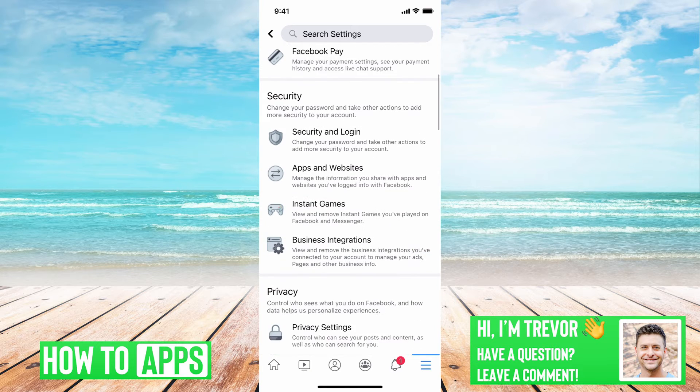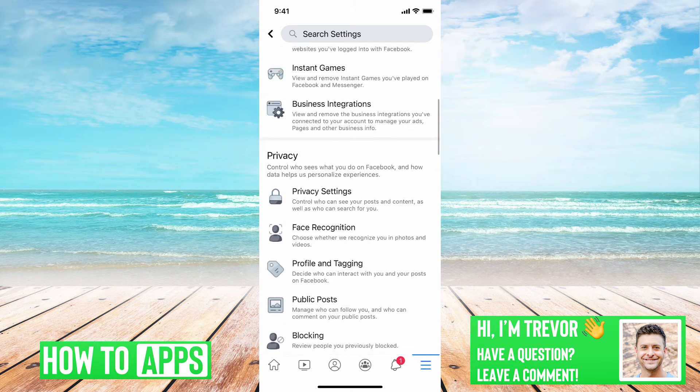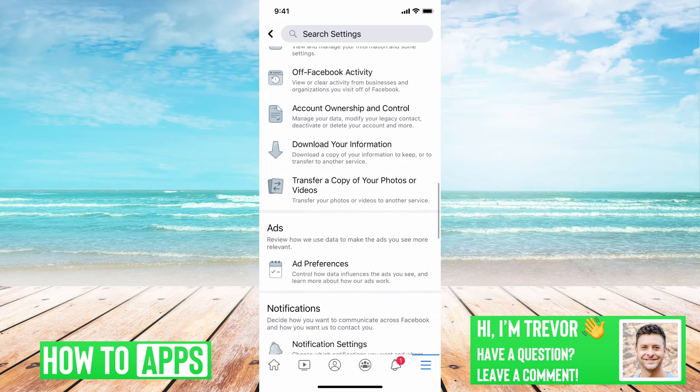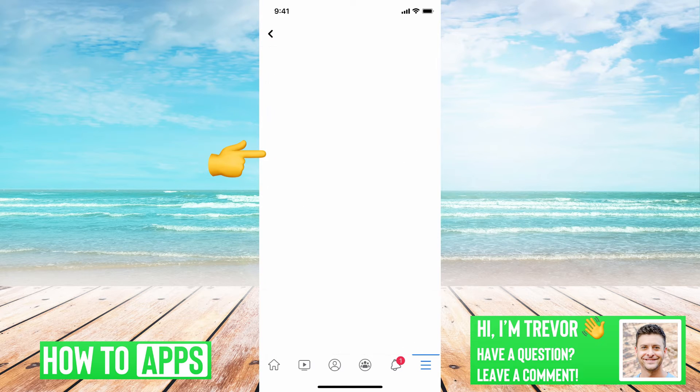And this will bring up all your settings for Facebook. If you scroll down, you can see Download Your Information — we'll tap on that.